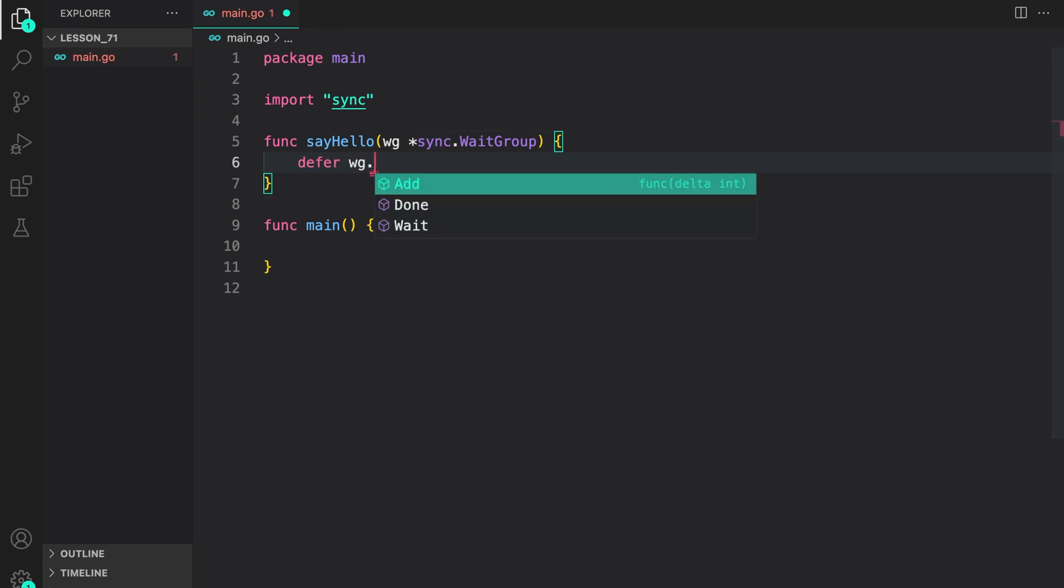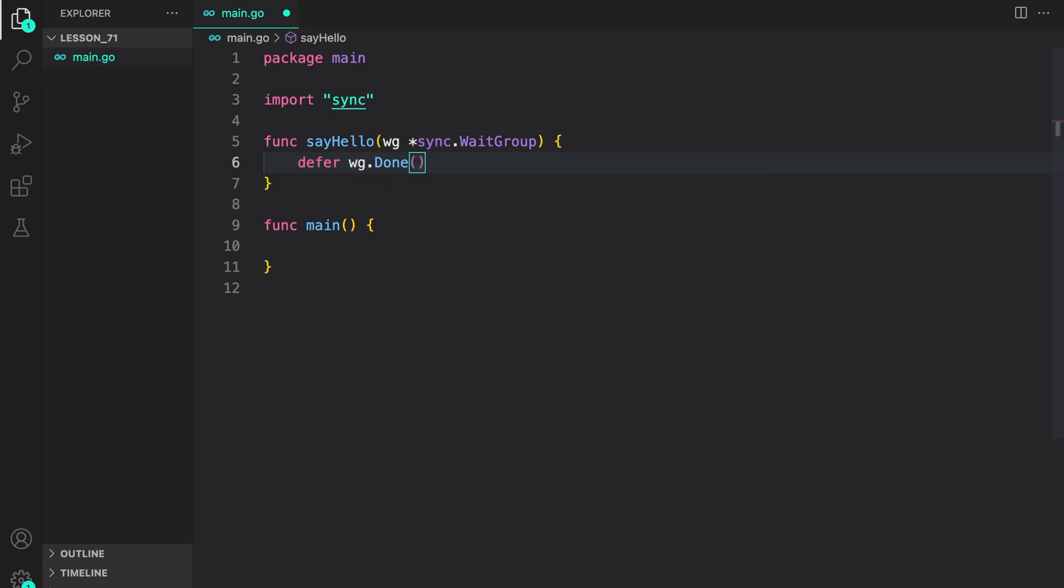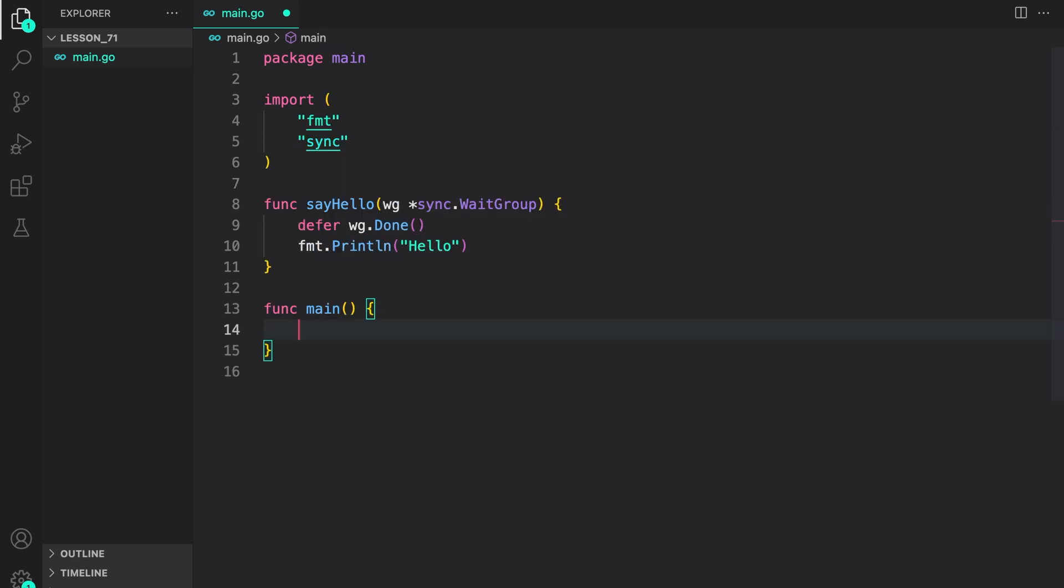First thing we do is defer the calling of Done method on the passed WaitGroup. This ensures that Done is always called when we exit from the goroutine. After that, we are just going to print a statement saying hello. Now in our main function,